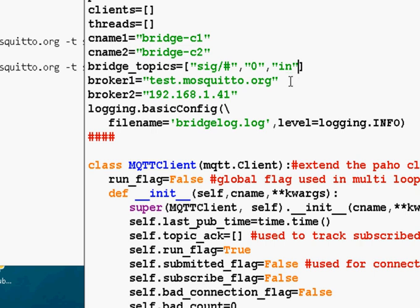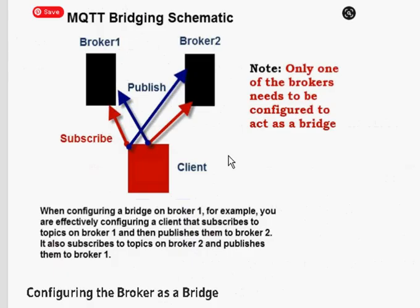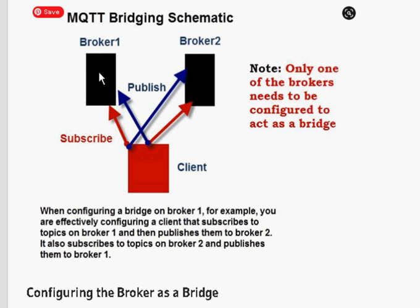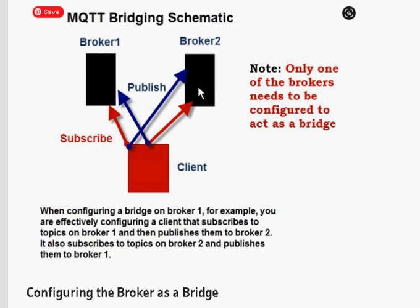So in this case, messages published to broker two will actually be bridged by the client and will be sent to broker one. Now, anything sent to broker one won't be bridged to broker two. If I set it to both, then it would be this way. And it will also be this way, but the setting is in. So anything sent into broker one on the topic, which is sig slash anything will be relayed to broker one.